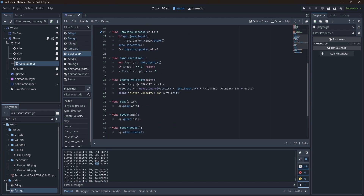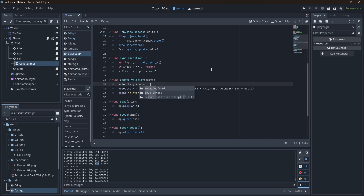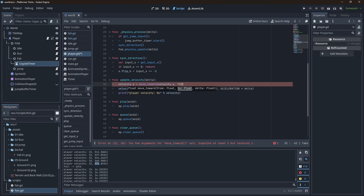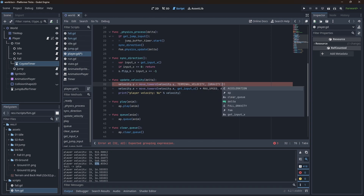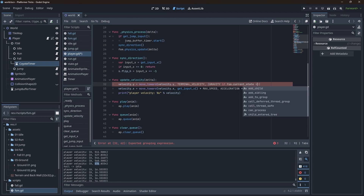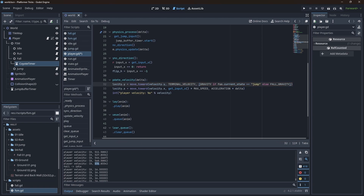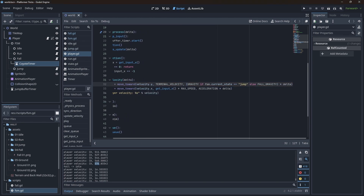Now when we apply gravity, we're not limiting the speed — we're just adding the value. Let's change this. Like we do for the X velocity, let's use move_towards and say velocity.y, moving it toward the terminal velocity. Then we define which gravity we're going to use: we use the jump gravity if the current state is jump, and the default gravity for everything else, multiplied by delta.